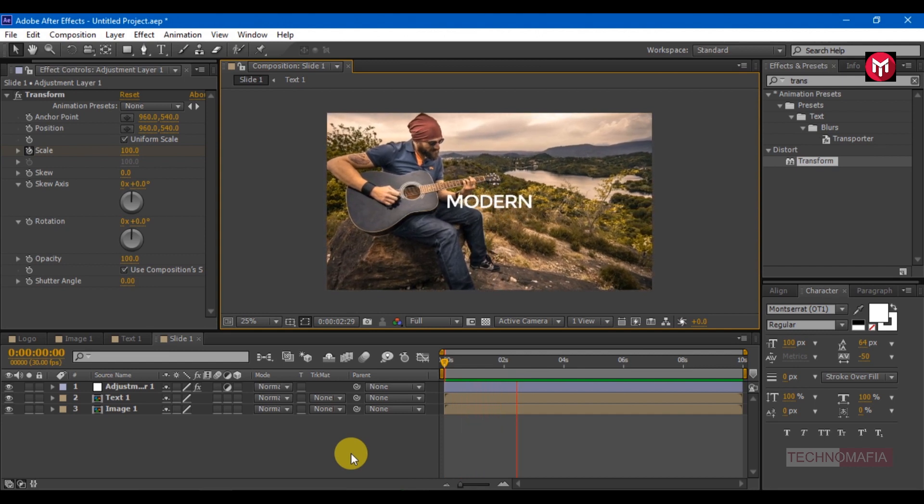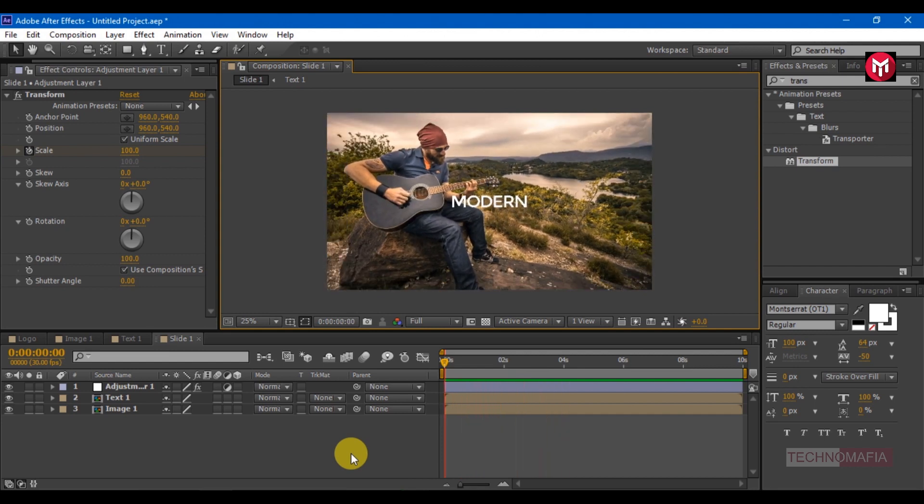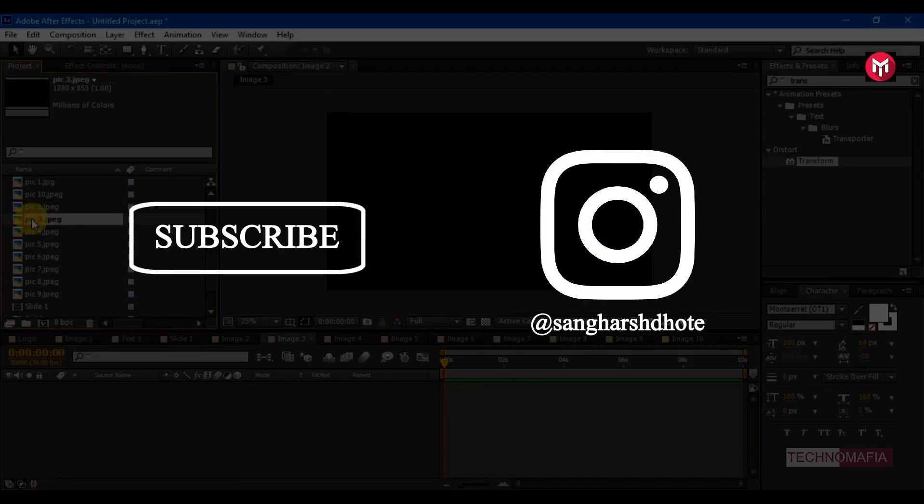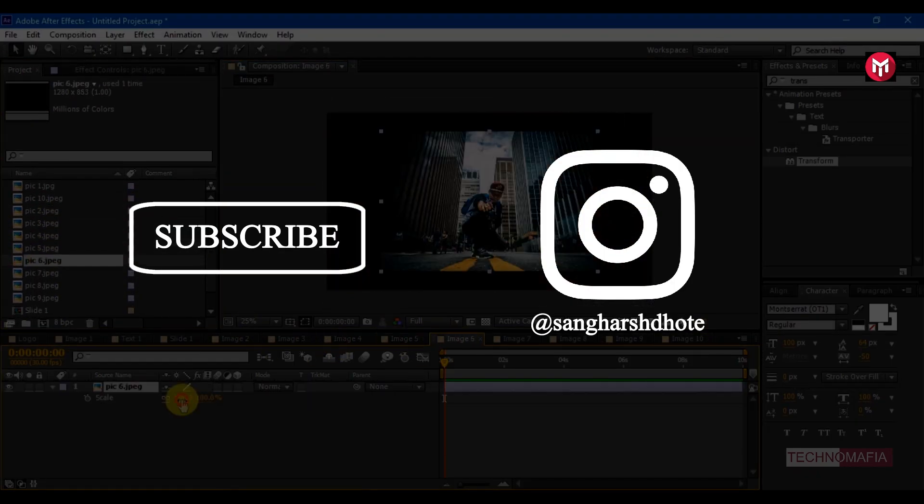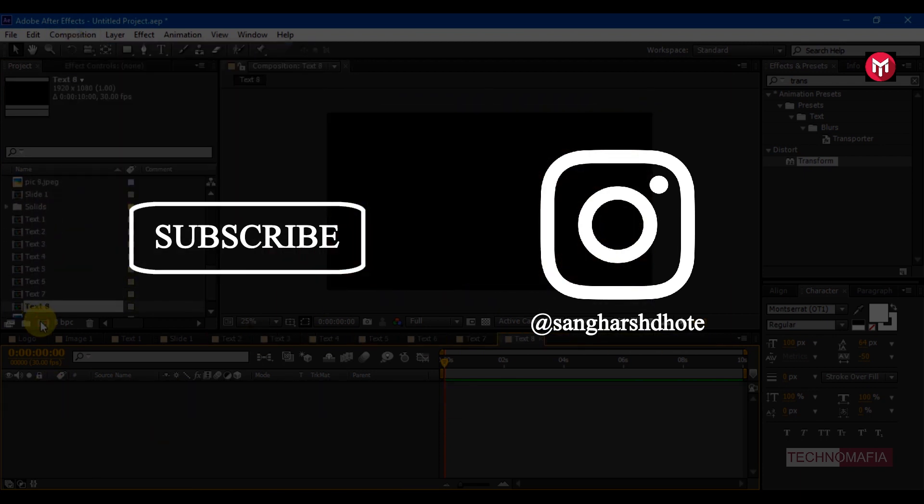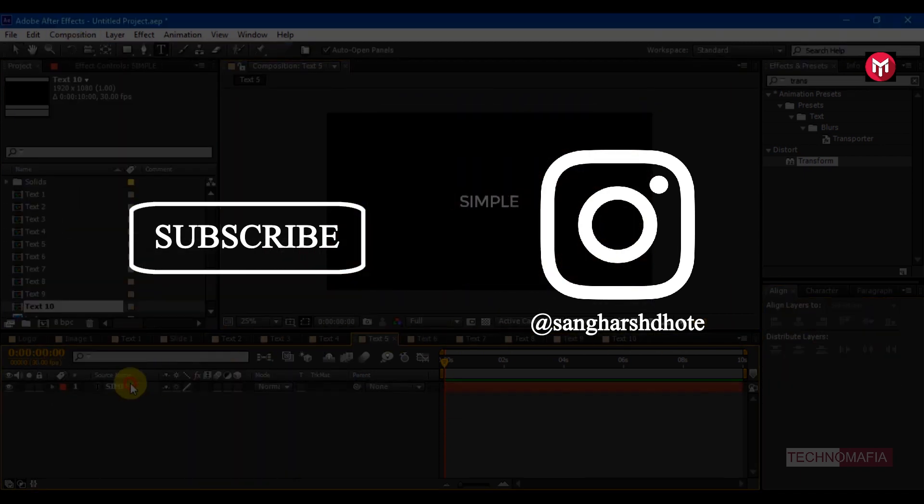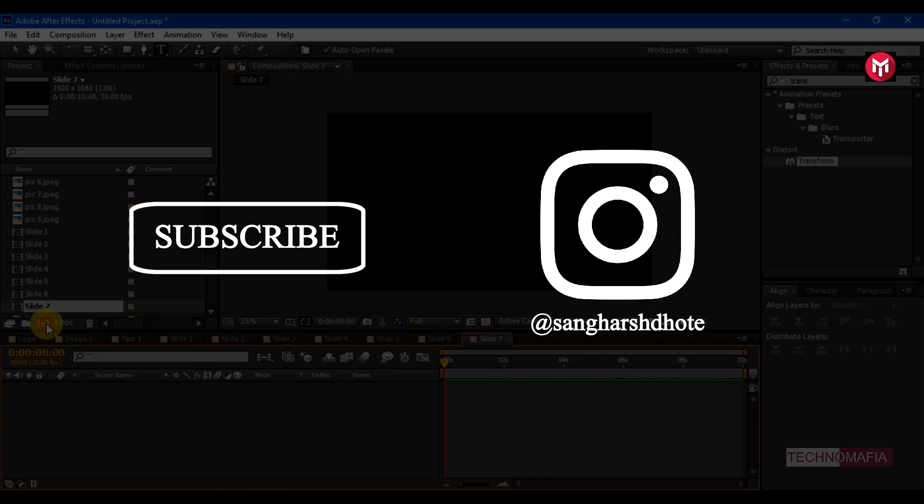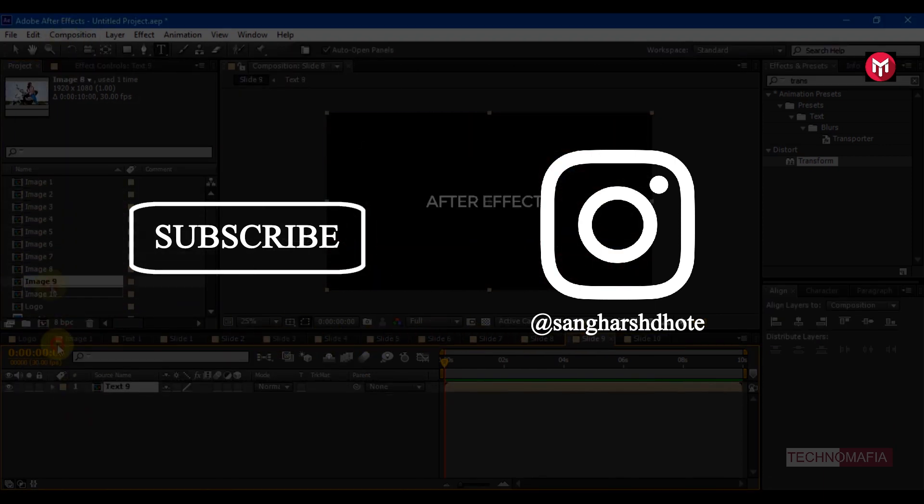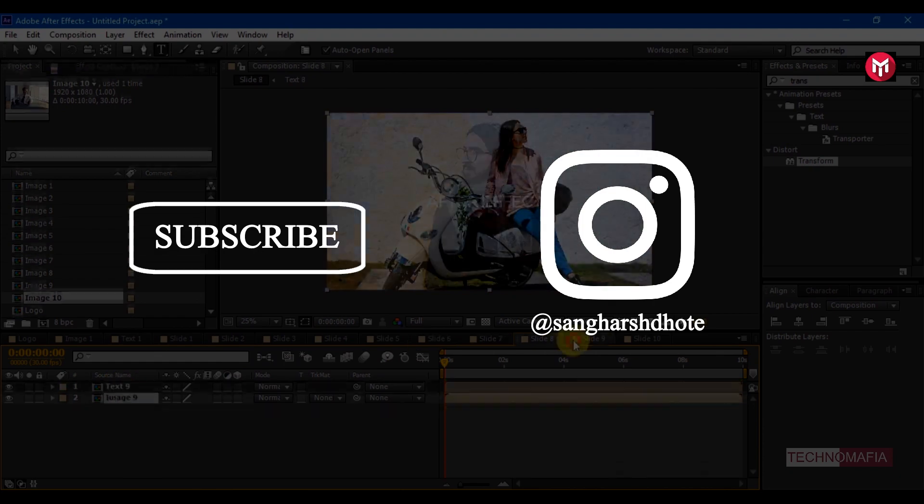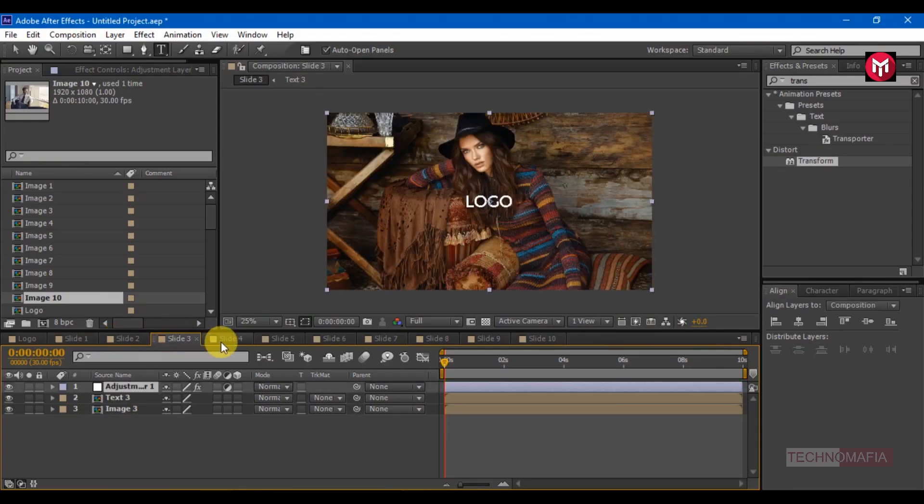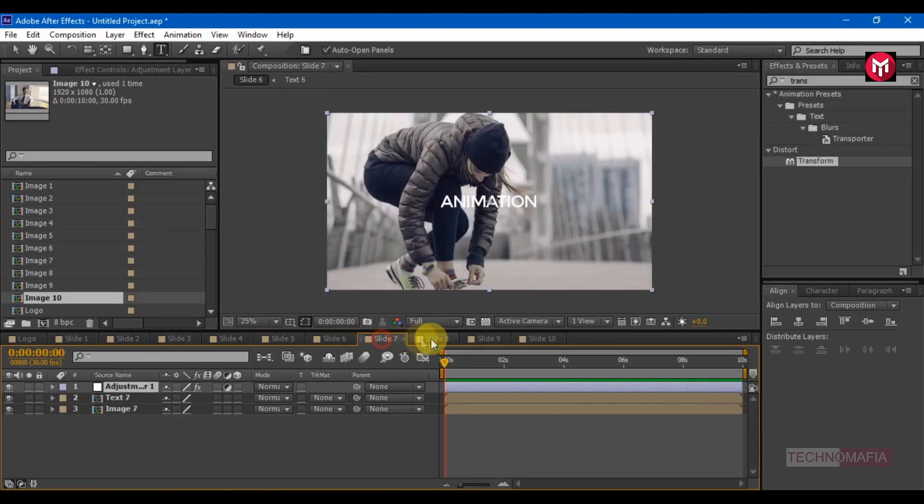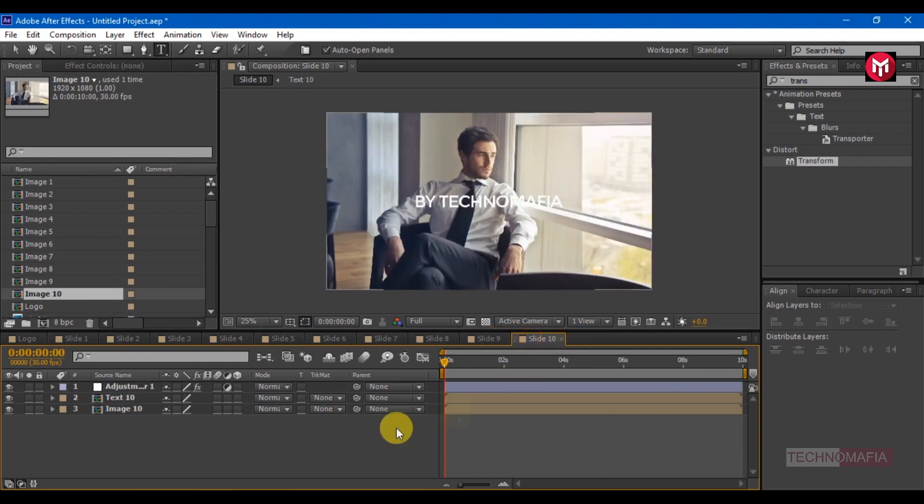Similarly we are going to make 9 more such screens for 9 more images. Here I am going to fast forward this. Till I finish this you can subscribe to my channel if you have not done yet. And also follow me on Instagram, to get all latest updates regarding upcoming tutorial and lot more. Here you can see I have created 10 slides. For 10 slides I have created 10 image composition and 10 text composition.